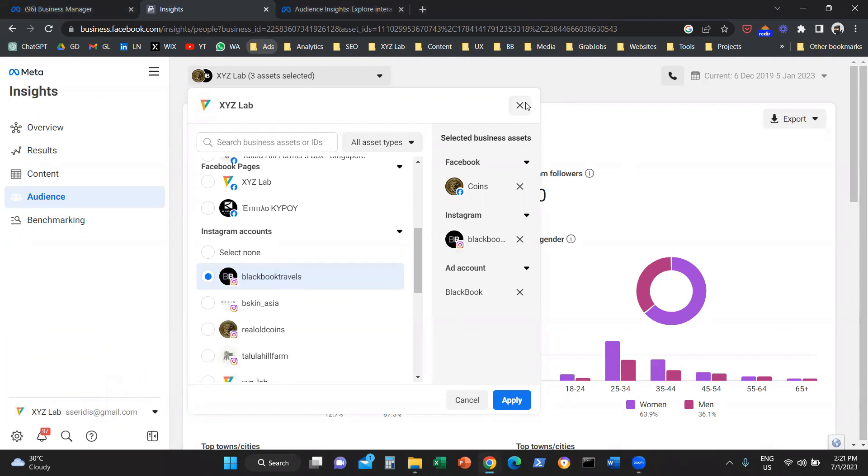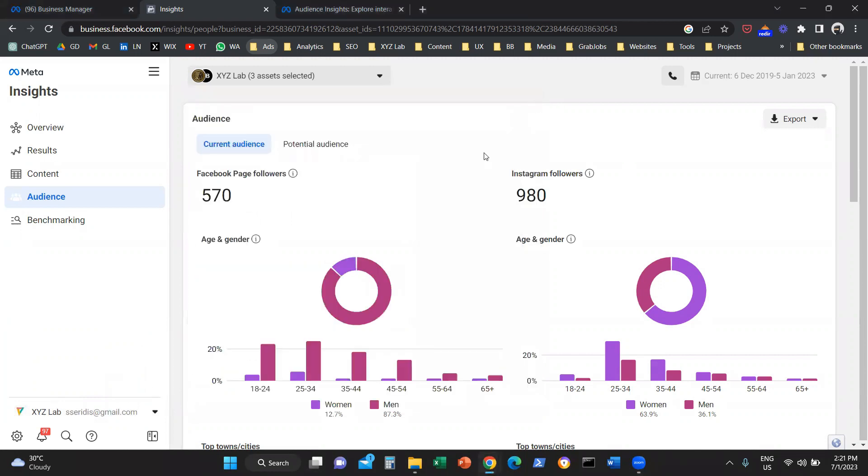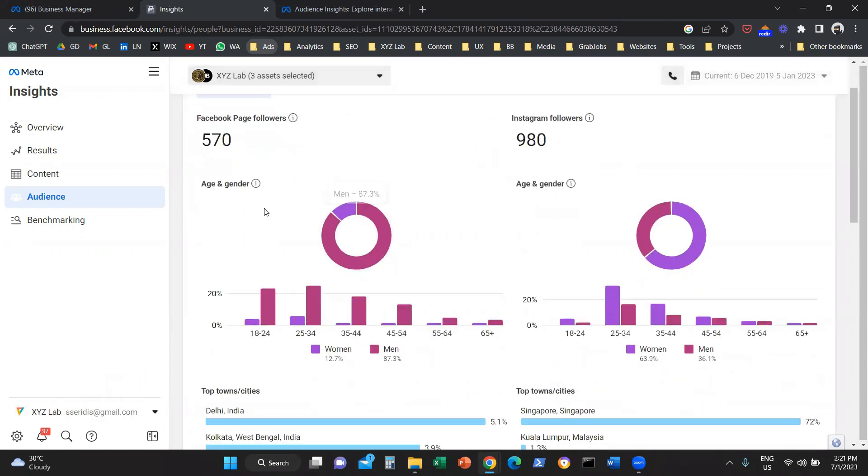So first, you need to make sure you are looking at the right page. Current Audience tells you who is currently following your Facebook and Instagram page. And when we say who, we start with age and gender.